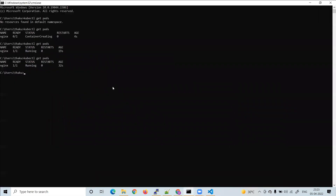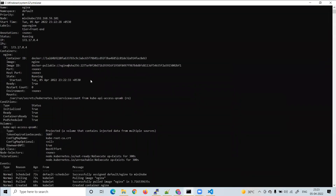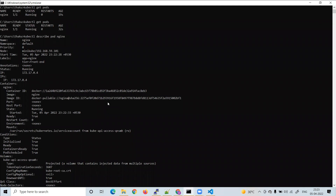Now run 'kubectl describe pod nginx' to get more detailed information. You can see the labels we deployed — tier front-end — and the name nginx. The pod is running on Minikube. You can see the IP address and the container ID, along with full container information. To learn how to install Minikube, watch the previous lecture linked in the i-button.